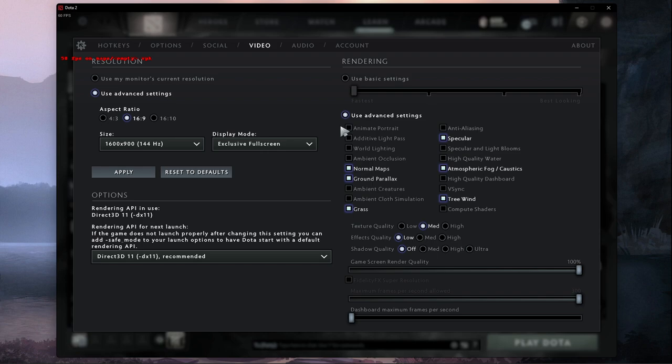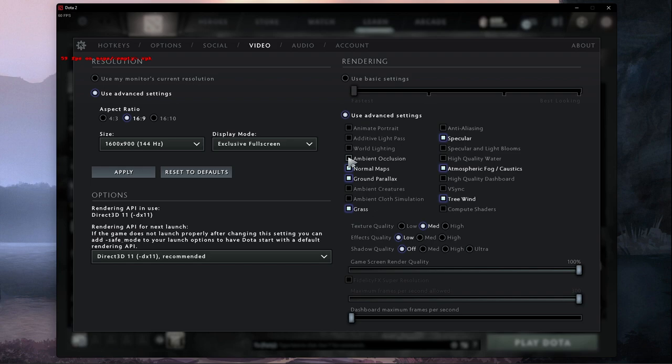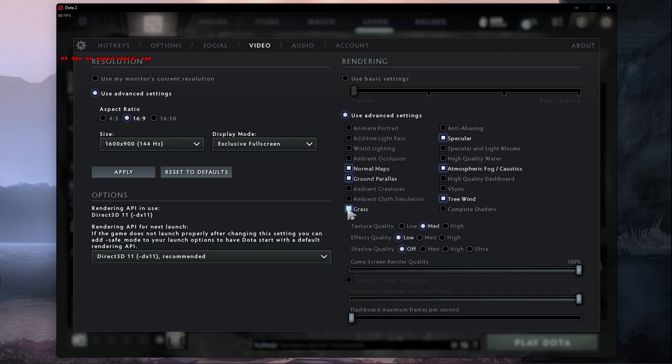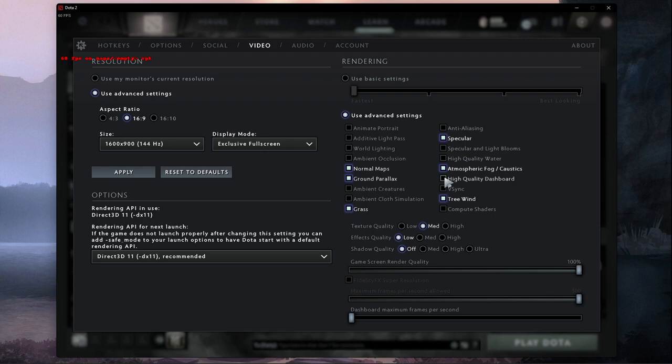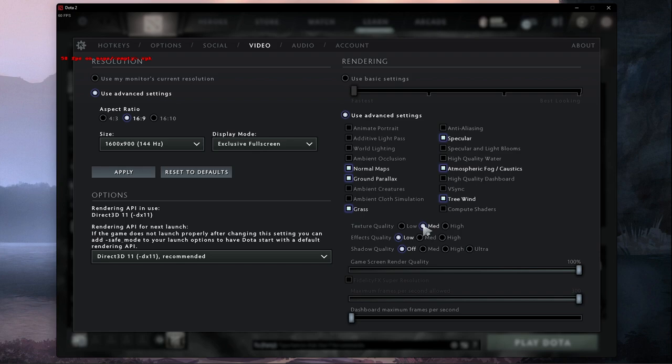To get the most performance, disable the Animate Portrait, Additive Light Pass, World Lighting and Ambient Occlusion options. I prefer to enable Normal Maps, Ground Parallax and Grass, as these options will not have a lot of impact on your performance. Make sure to disable Anti-Aliasing, Specular and Light Blooms, High Quality Water, High Quality Dashboard, V-Sync and the Compute Shaders options. Below, set the Texture Quality option to Medium and Effects and Shadow Quality to Low.